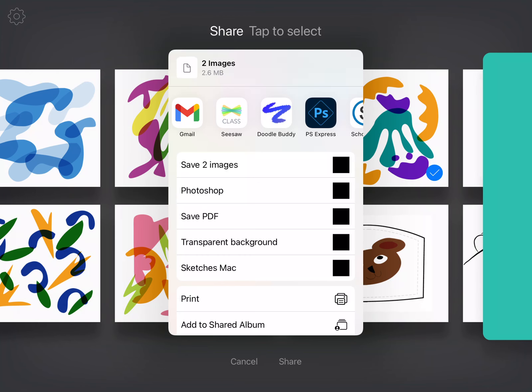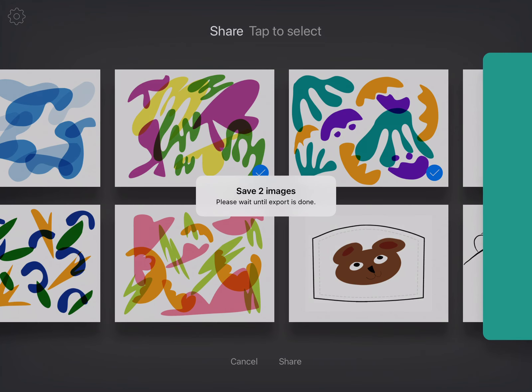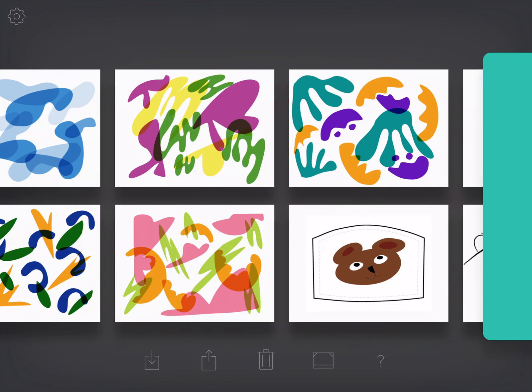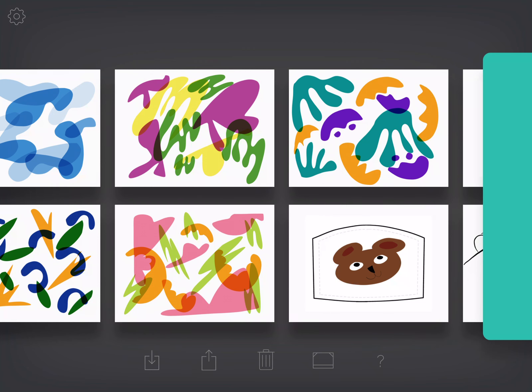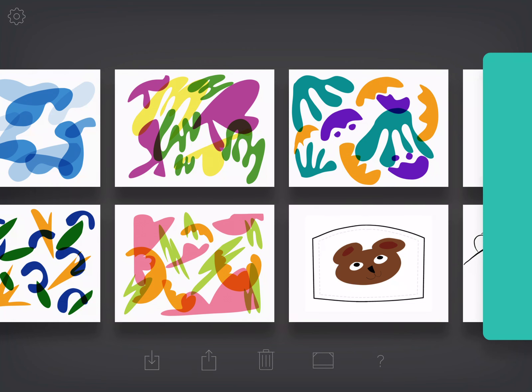So I could do that through Seesaw but I'm going to just hit save two images because that puts them in my library and then I can open up Artsonia and when I go to upload it, I can hit import from library instead of taking photo. So that would be a way that you could share those with me. I hope you have fun with this and experiment and play around and I can't wait to see what you guys do.